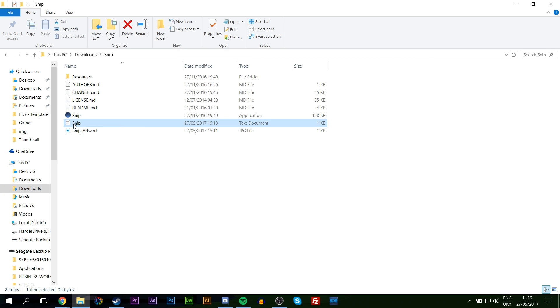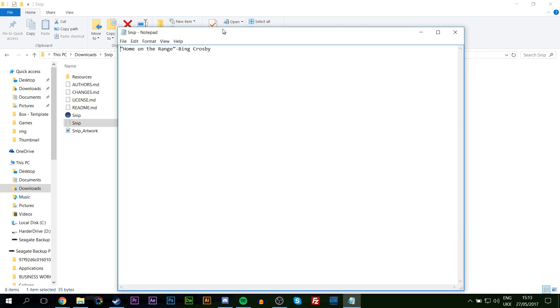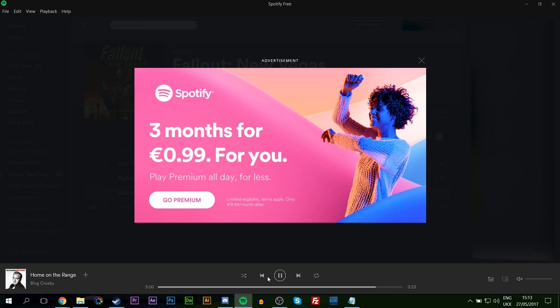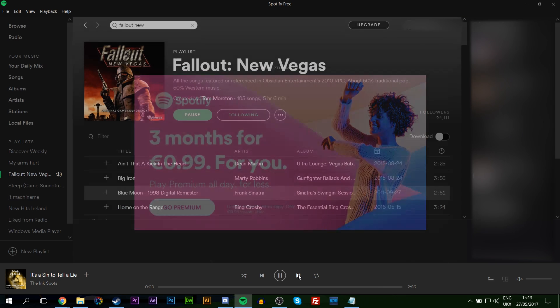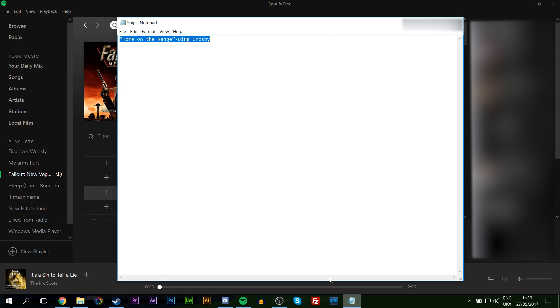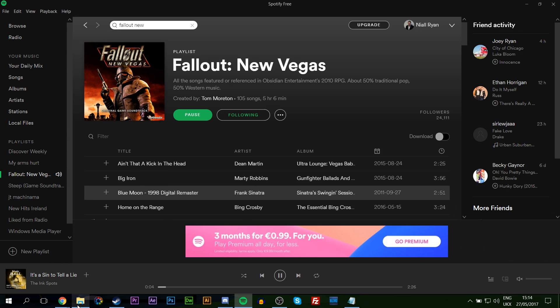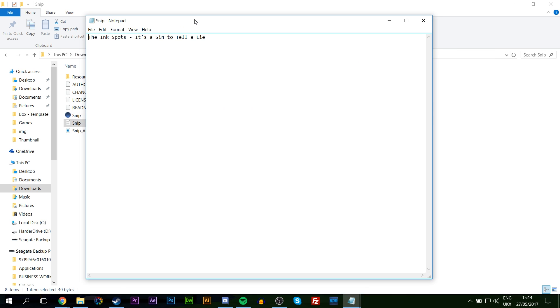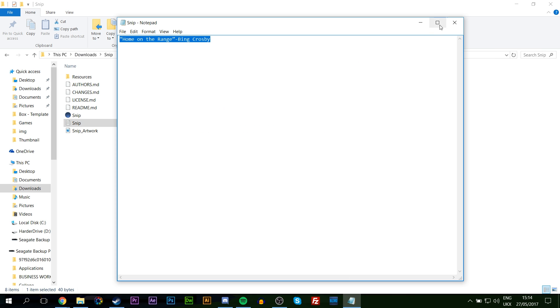Now if you open up the Snip text document in our folder, you can see that what our song is currently playing is going to be in this document in the exact way that we set it up to be. If I open up my Spotify and I change the song, you're going to see that the text document is going to change automatically once I reopen it again.